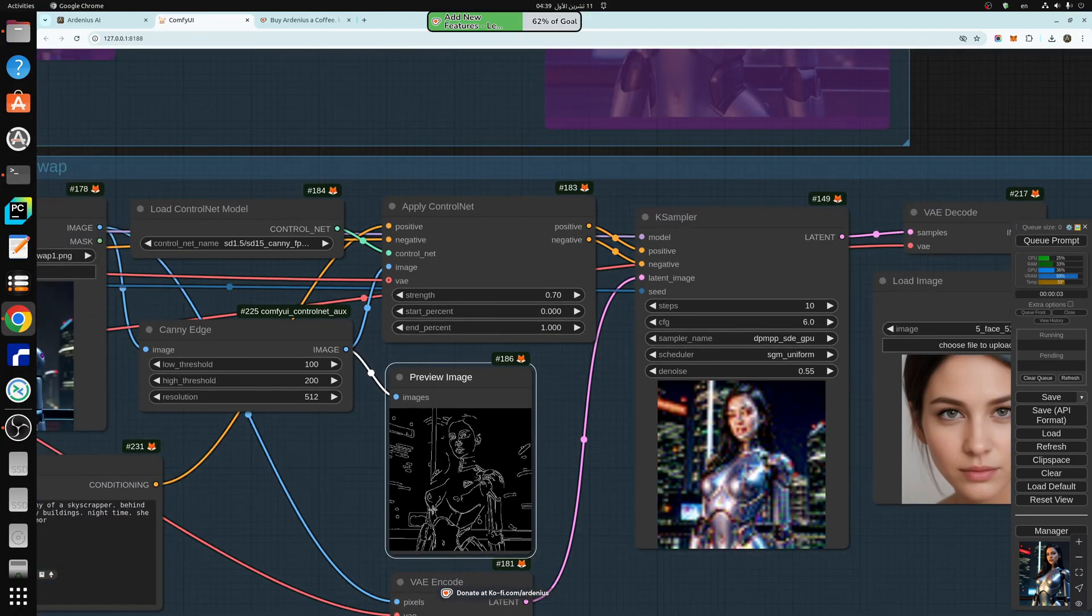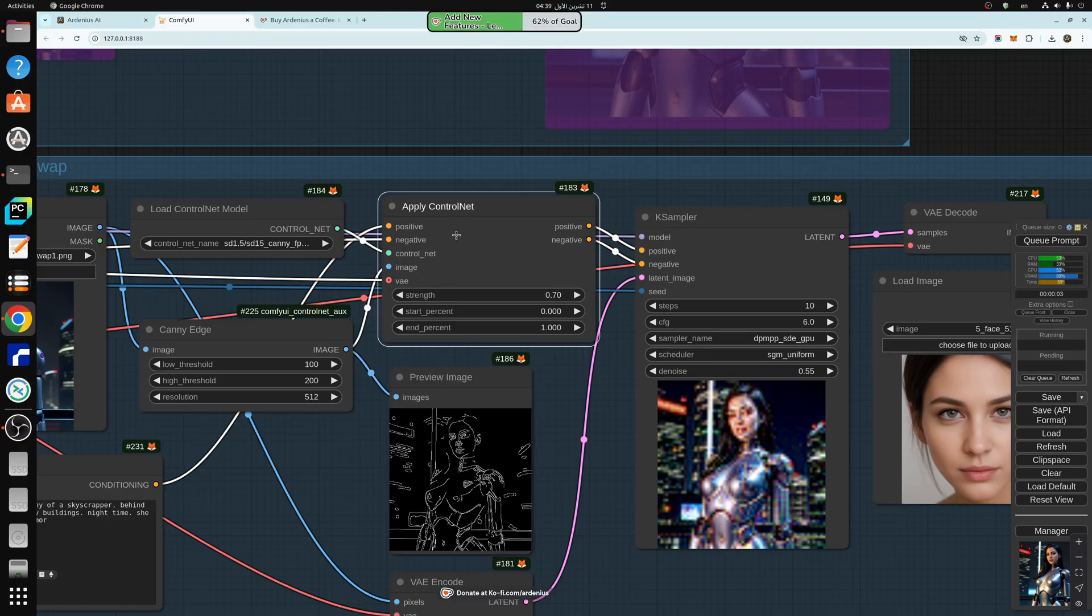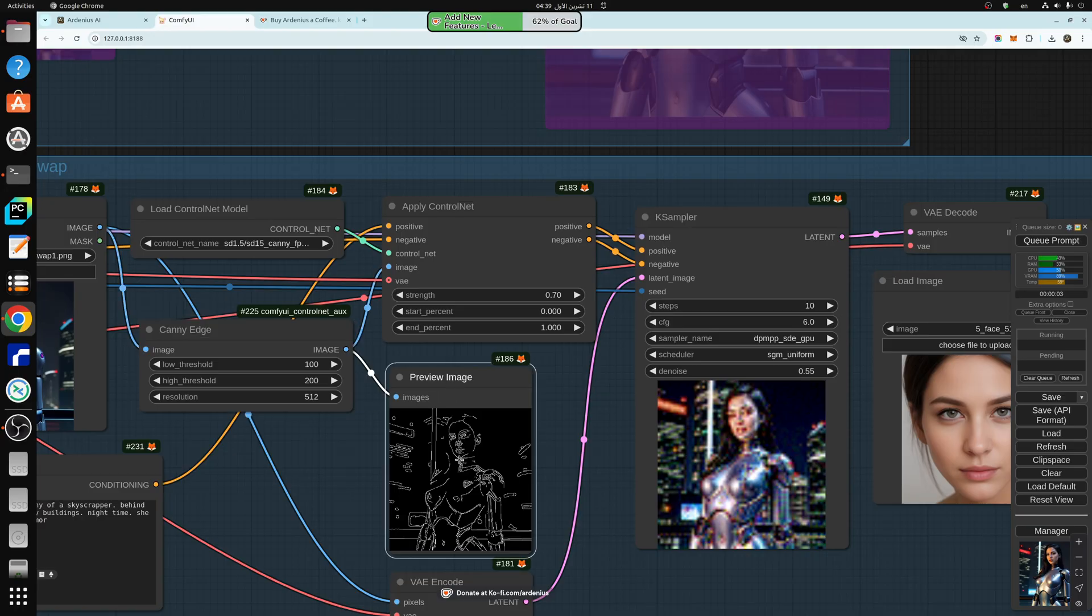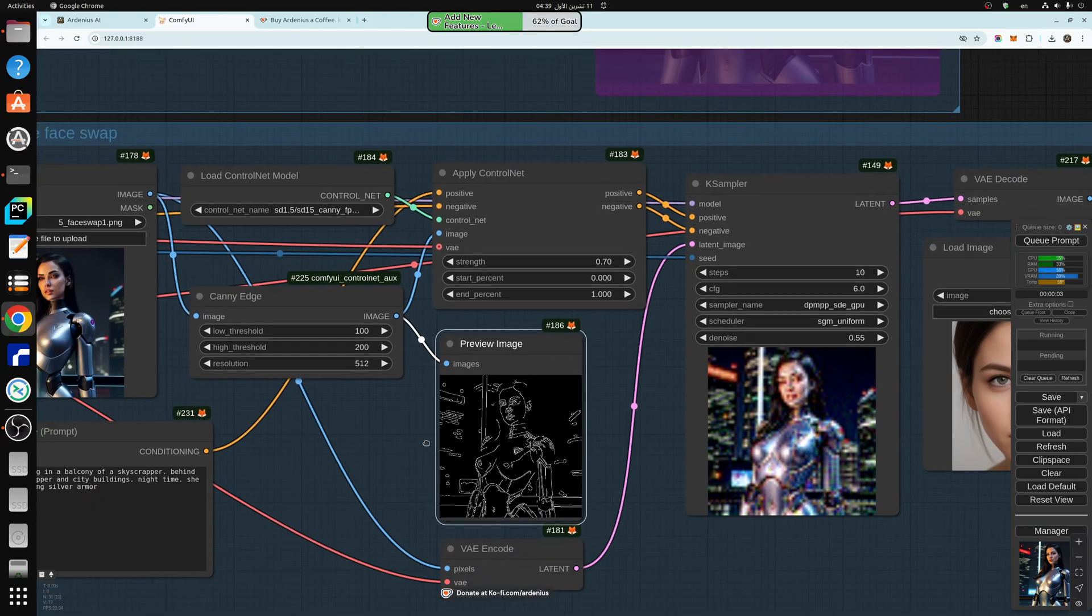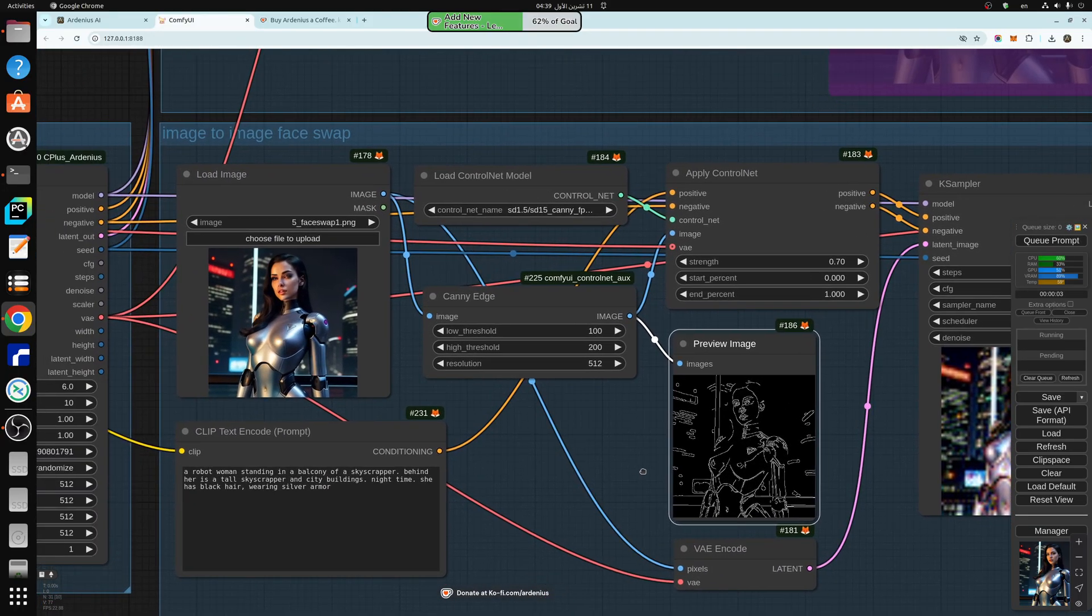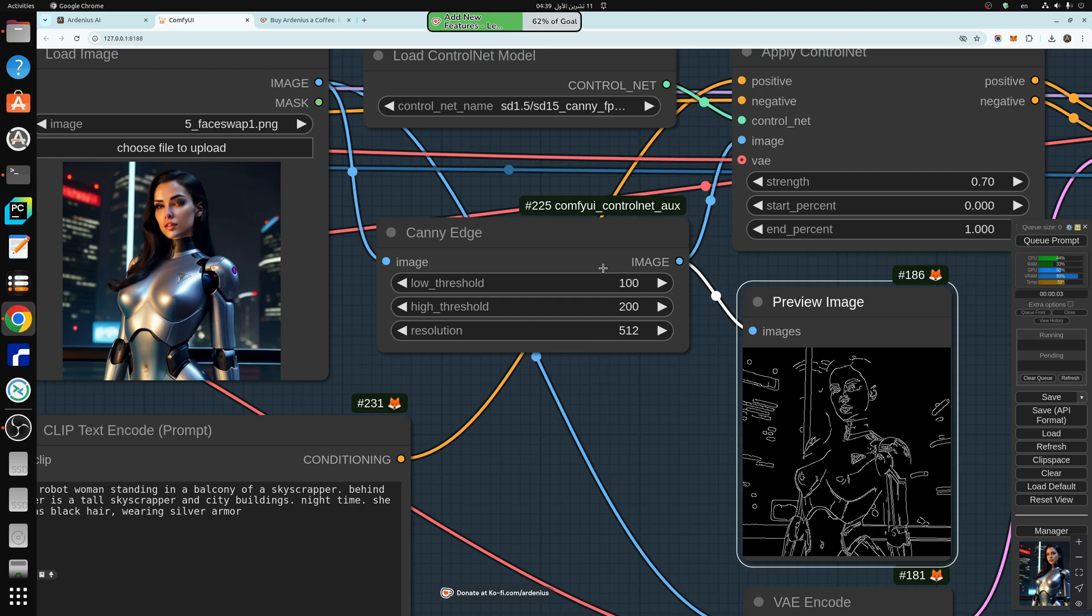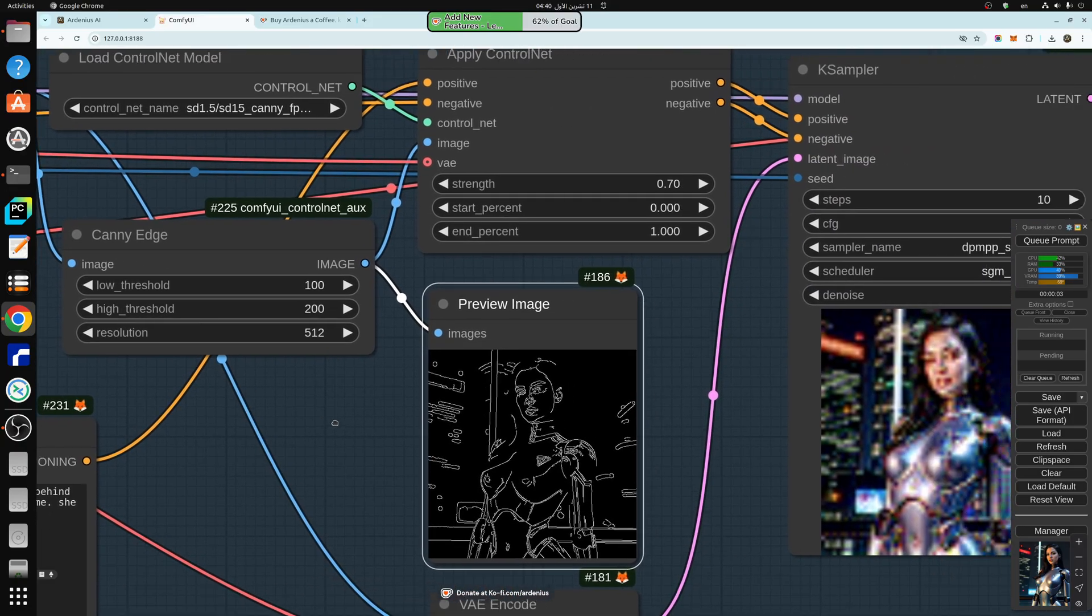If you didn't watch the control net video, make sure to watch it after this. So this is the apply control net, we're using the canny edge SD 1.5 and the canny edge preprocessor to generate this image here, which is a rough estimate of the lines that are drawing this pre-existing image. If you want more details, you can play with these settings, low threshold, high threshold, and get more details or less details as you like.